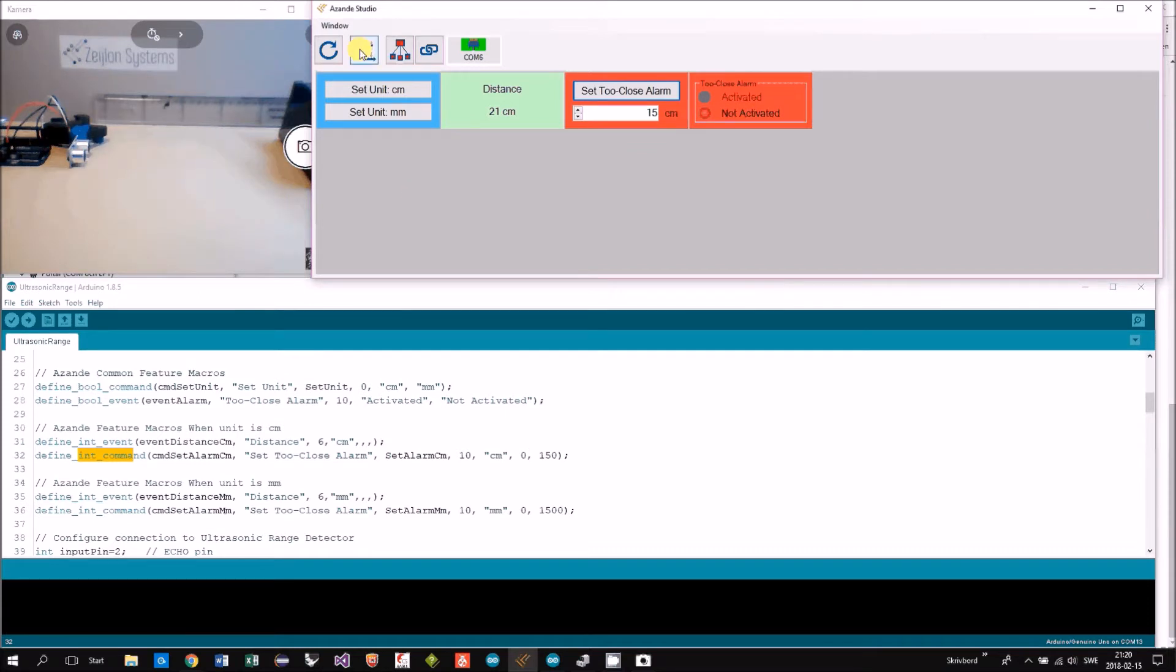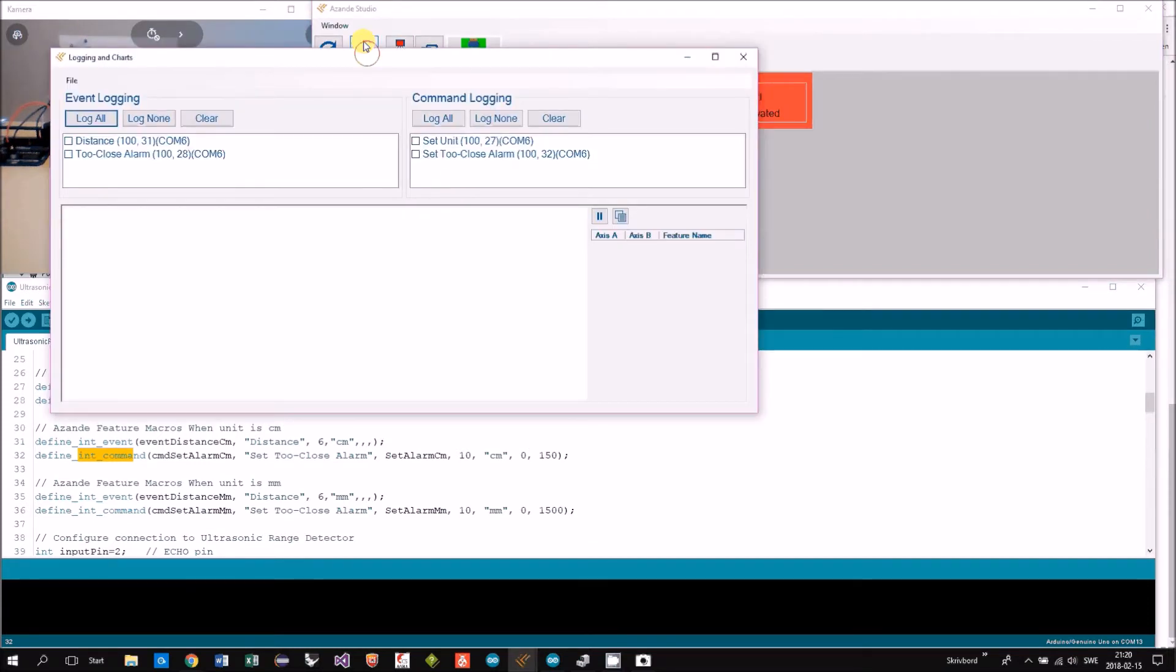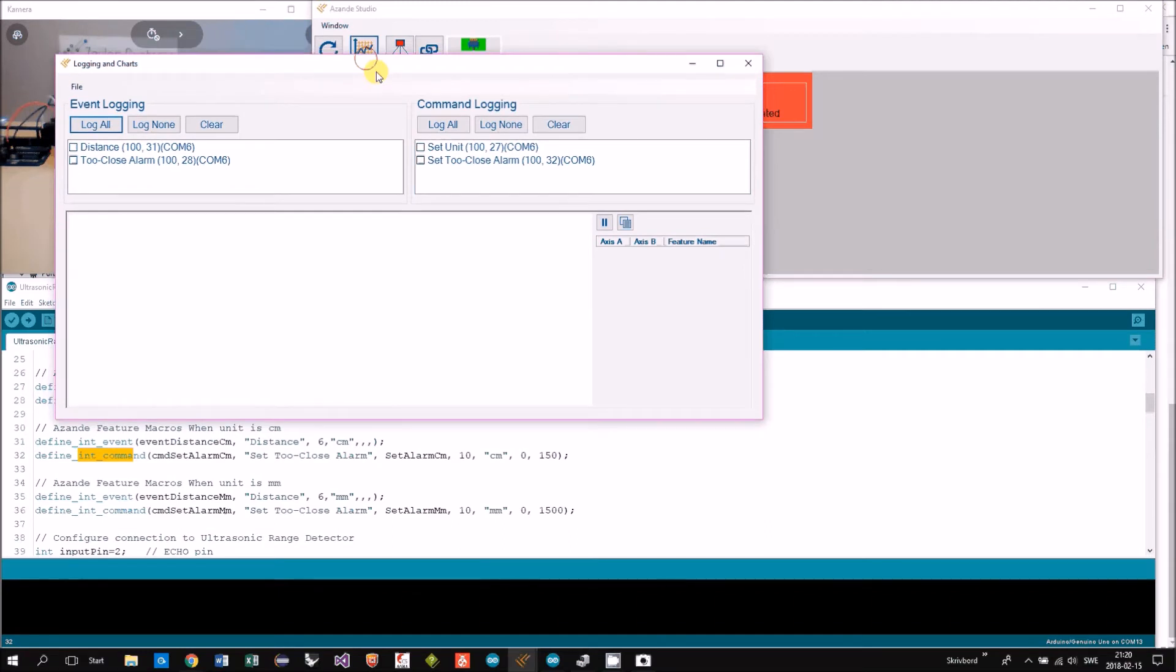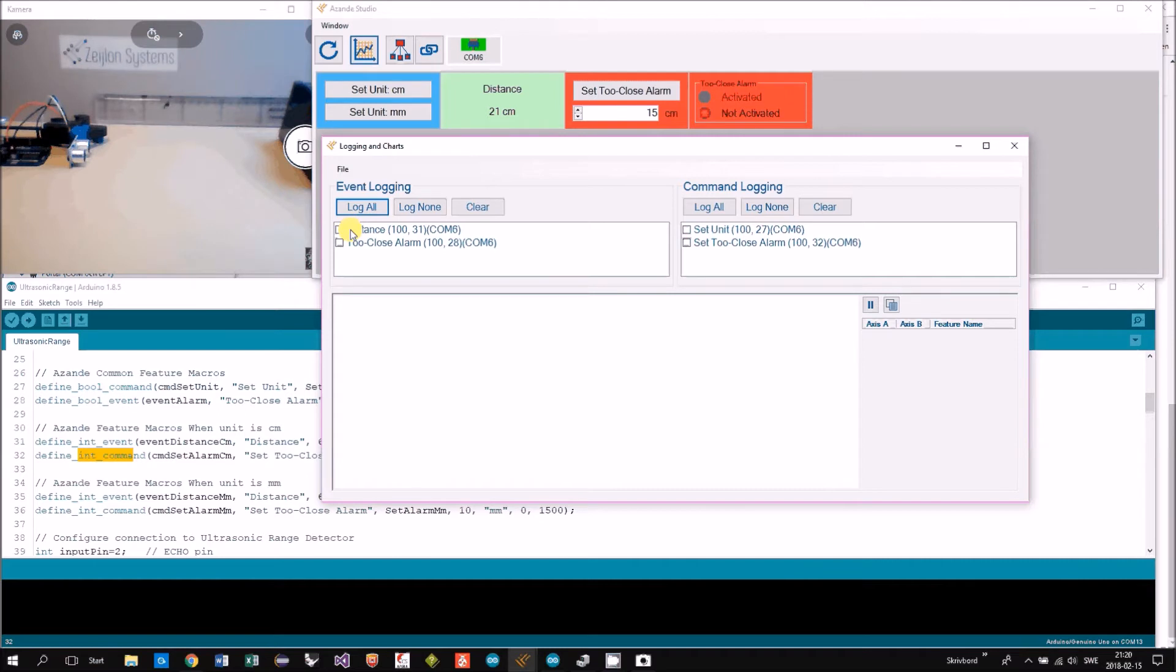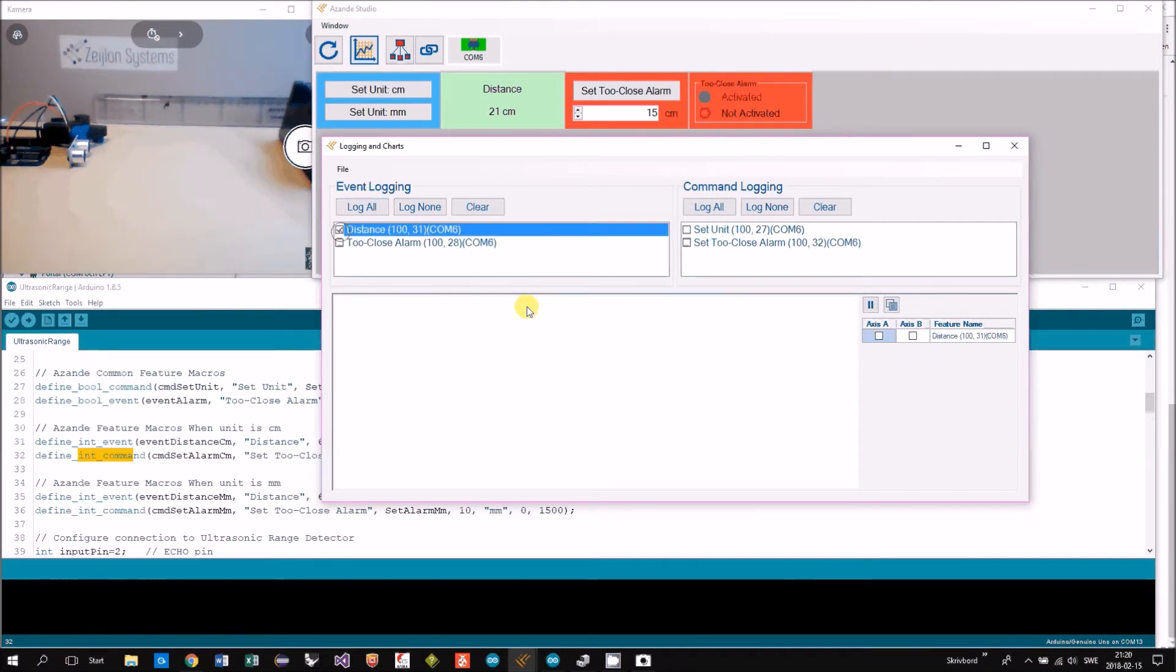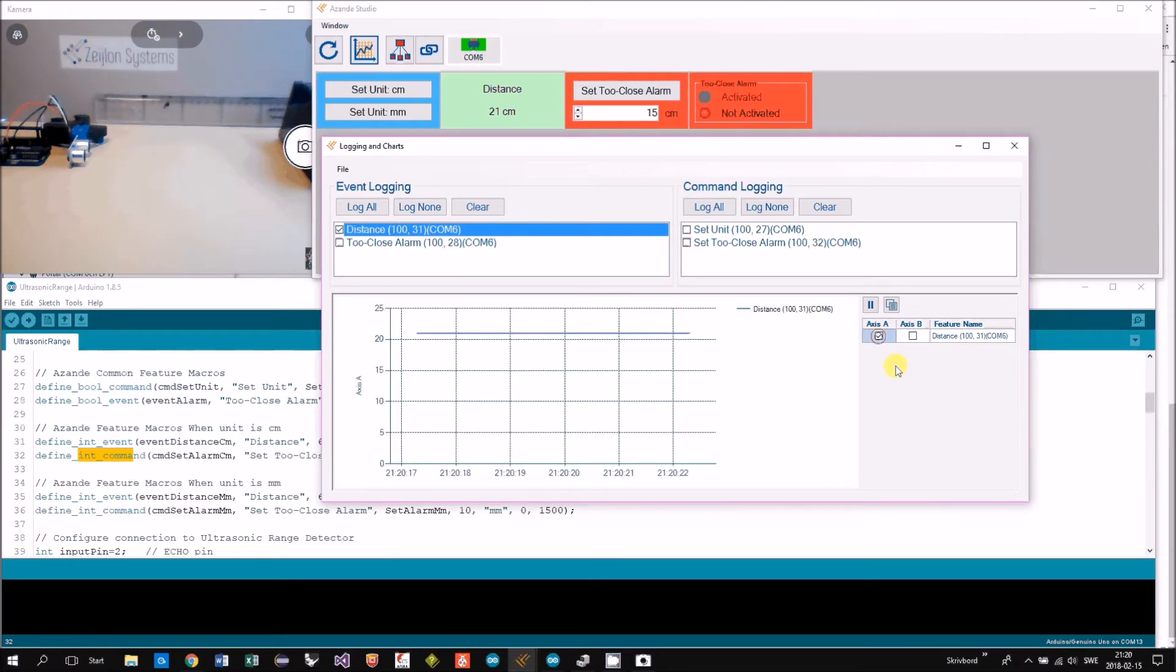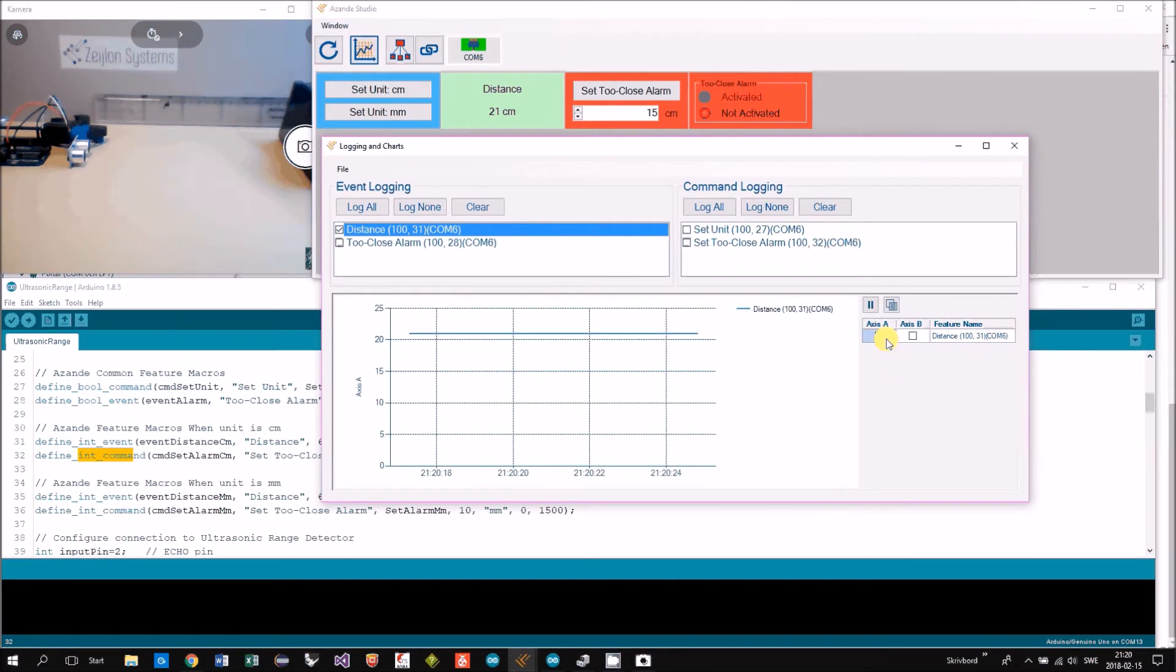We can just have a look at the log. In the log, you can choose what you want to log. We want to log the distance. Then you select the axis. I selected A.